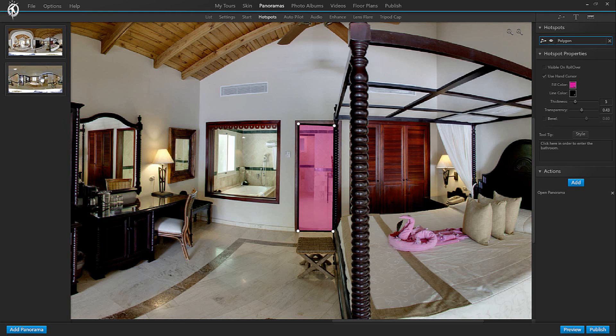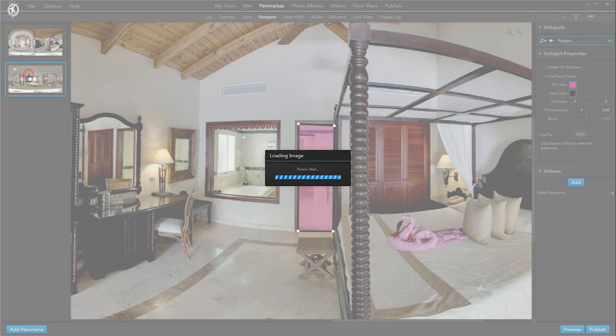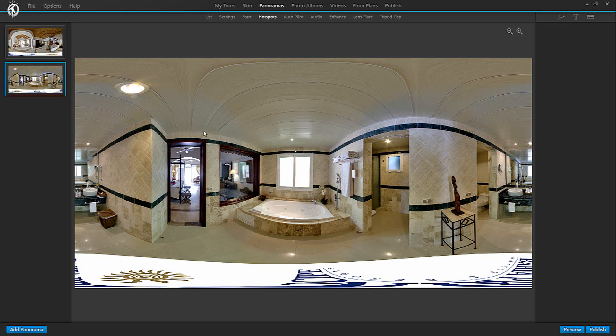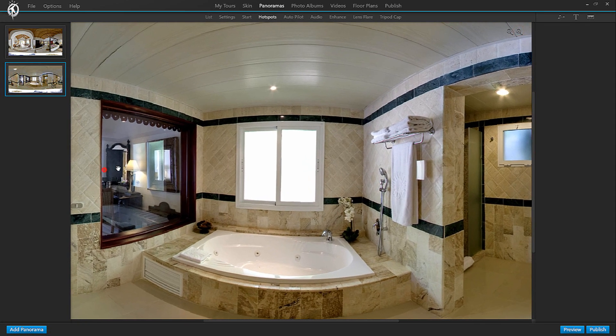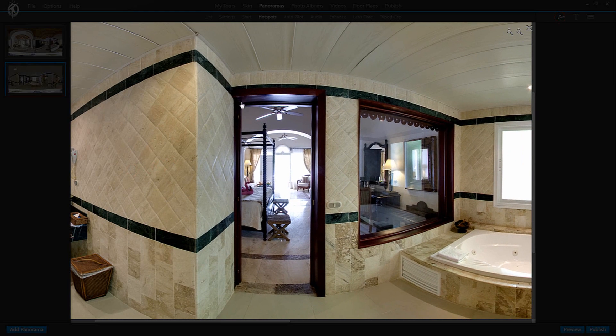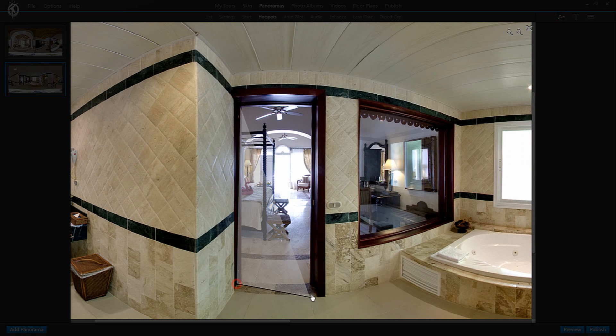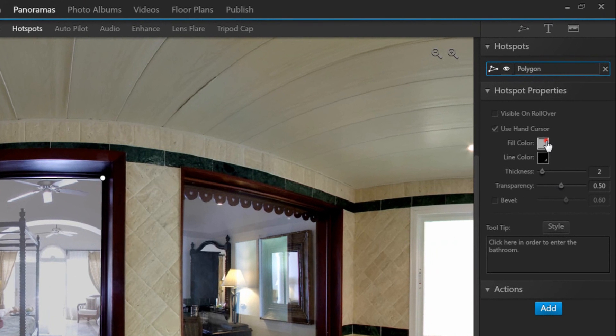And here is my new panorama that I have just interlinked with the bedroom panorama. In order to be able to go back from the bathroom to the bedroom I need to add another hotspot in the bathroom panorama that takes me back from the bathroom to the bedroom. So I do the same thing.